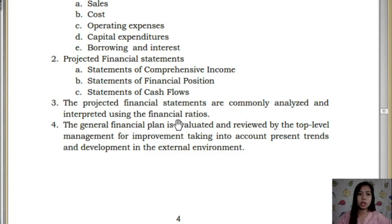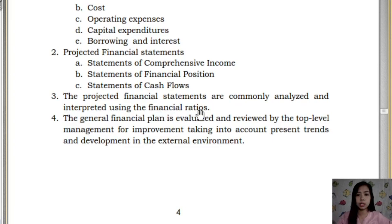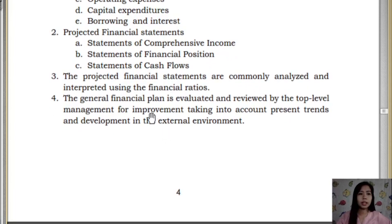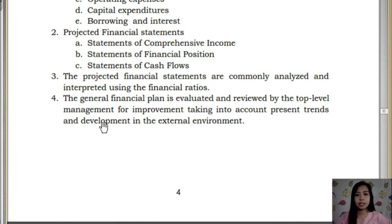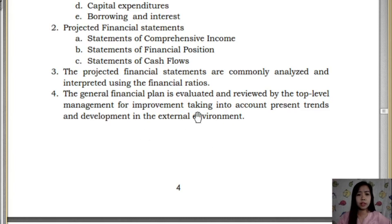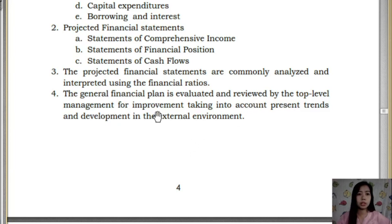Projected financial statements are commonly analyzed using financial ratios, including liquidity and profitability ratios, which will be discussed in following modules. The general financial plan is then evaluated and reviewed by top-level management for improvement, taking into account present trends and developments in the external environment — for example, the pandemic has disturbed the external environment, requiring management to create improvement plans.